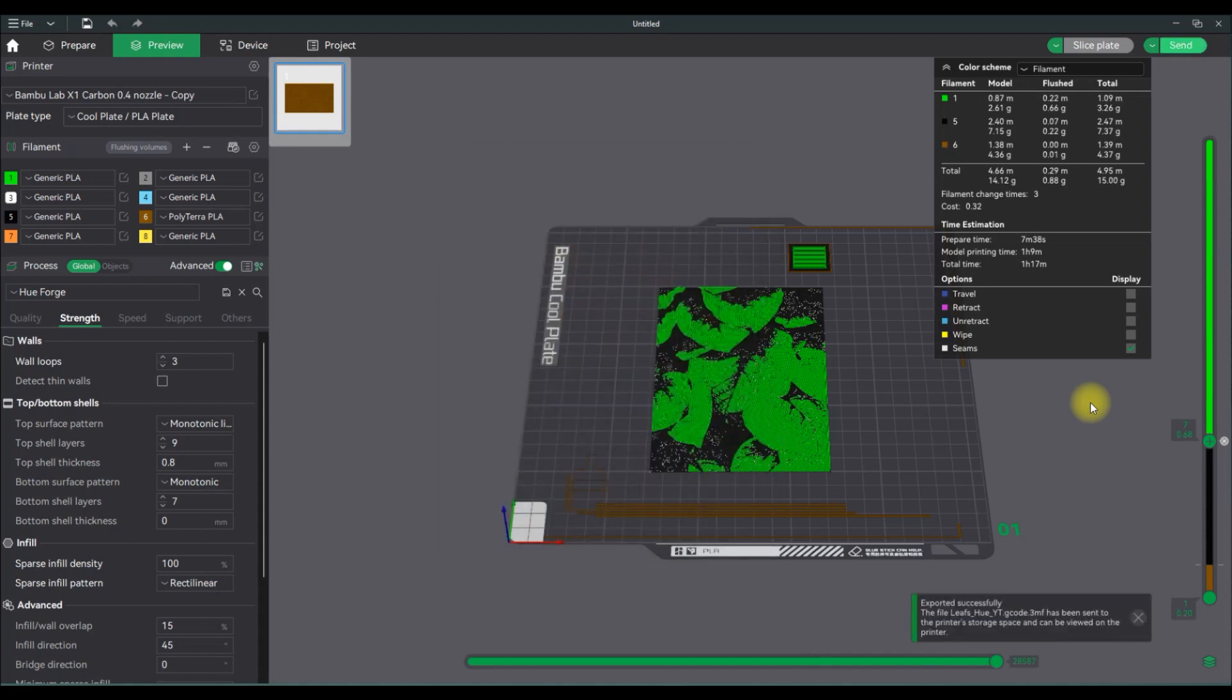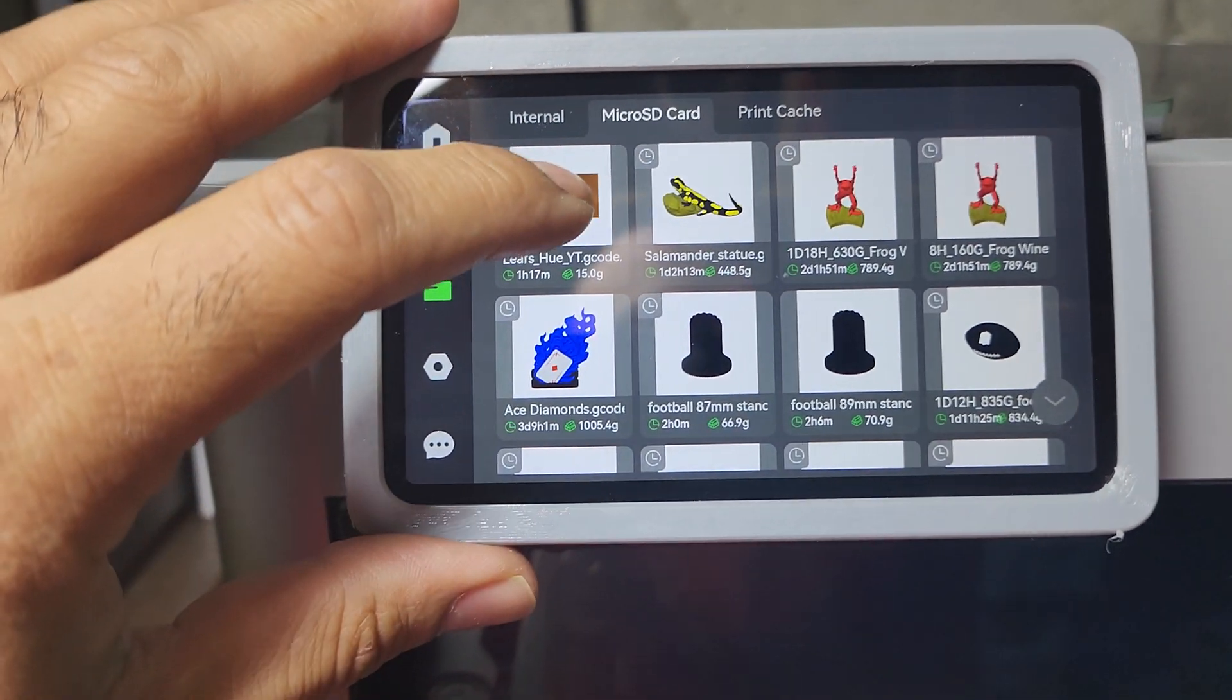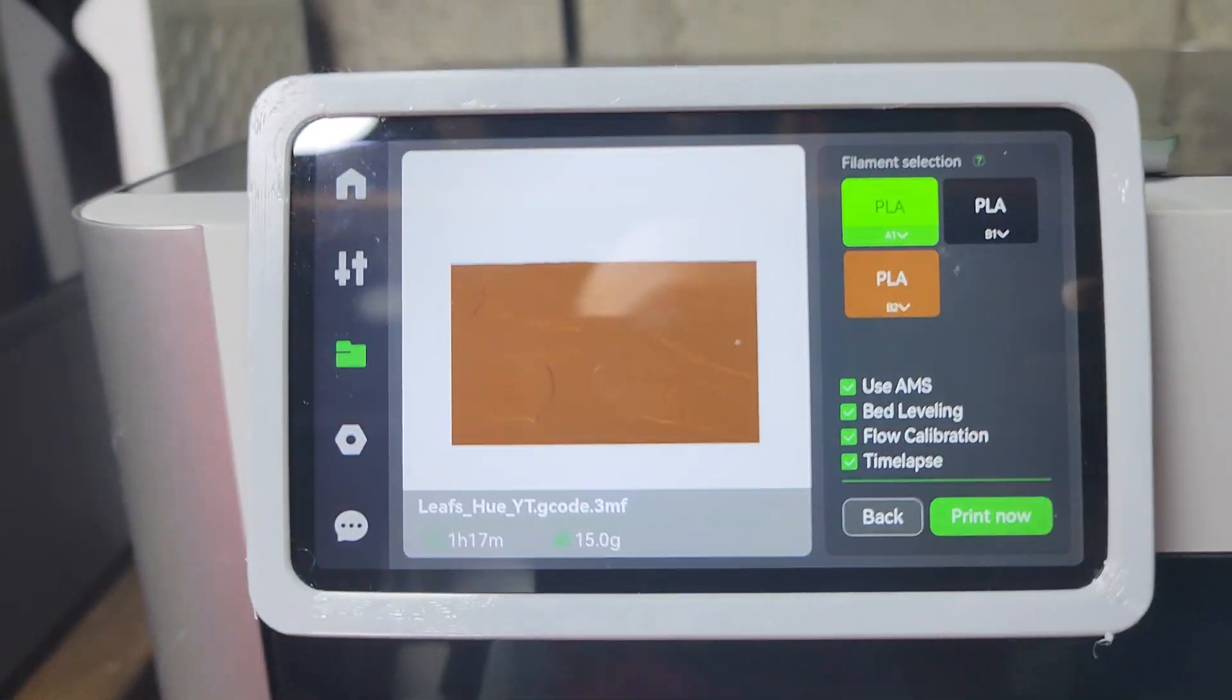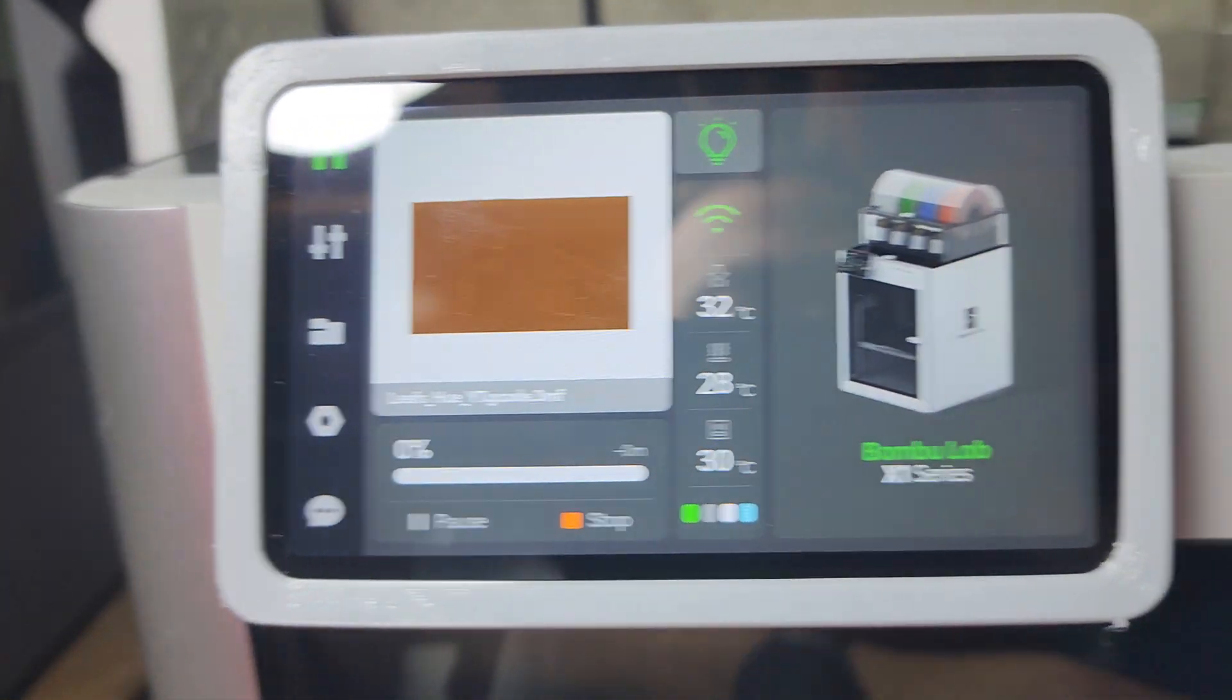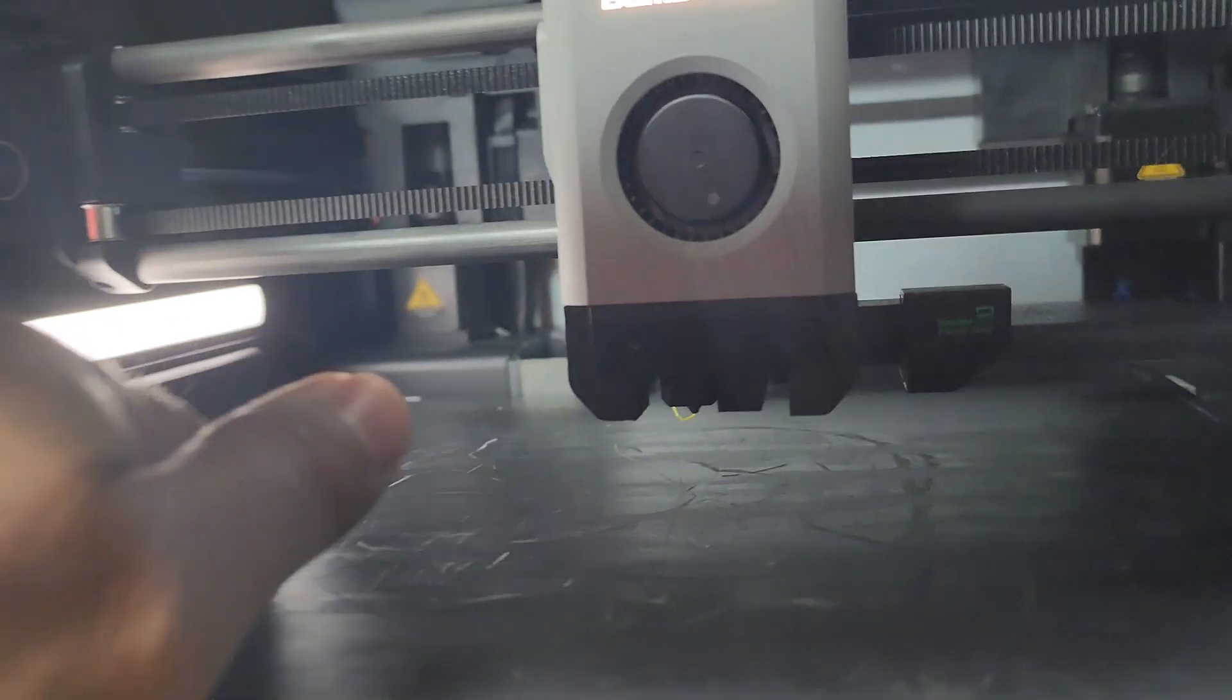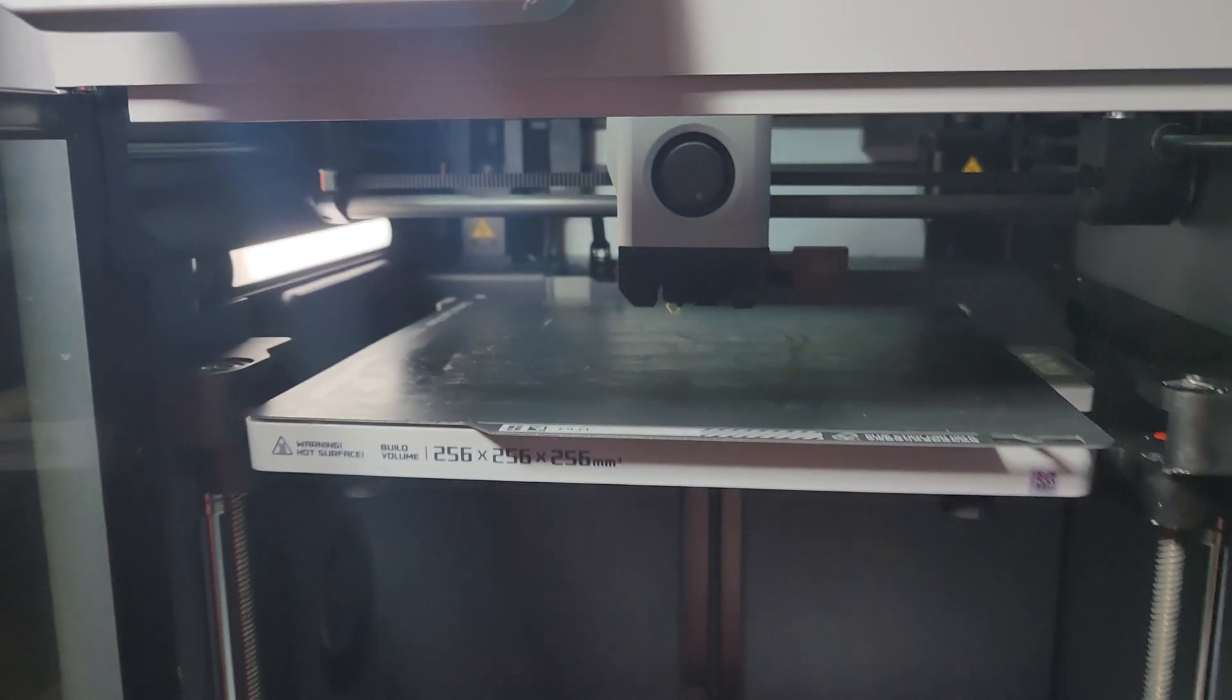So that's basically it. The file has been created, the file has been sliced, I've set all the right layer changes. If you don't have an AMS unit, you can also do this manually by hand. A little bit more painful but it is doable. So over to my X1C, there's my file. I'm selecting it, make sure all the right colors are there, and then I'm going to hit print. Now so the X1 Carbon has the LiDAR, so it's about a seven to ten minute startup process. So it's just going to do its thing here.